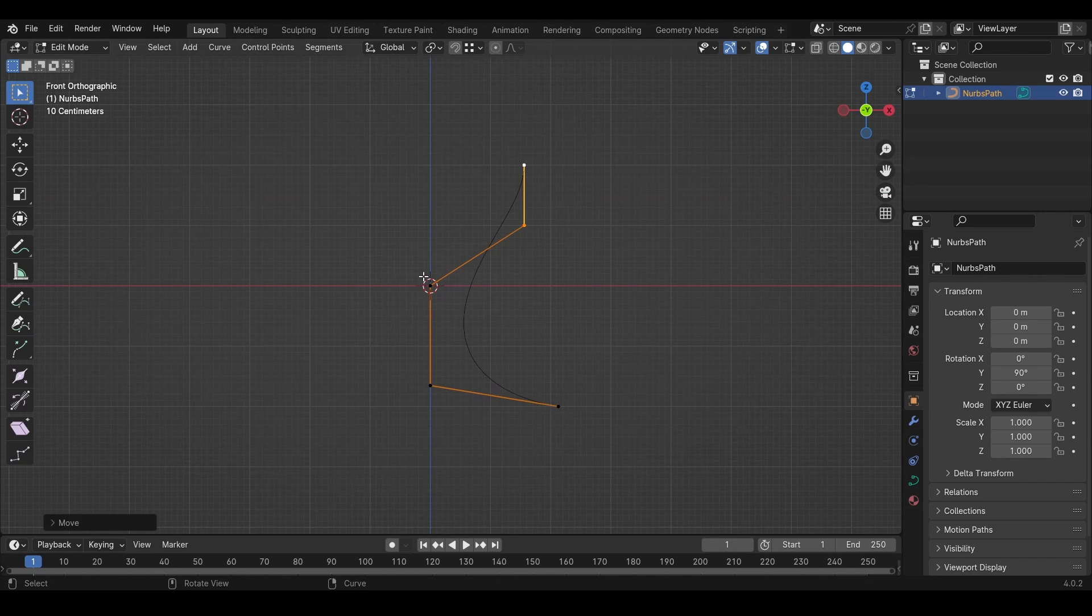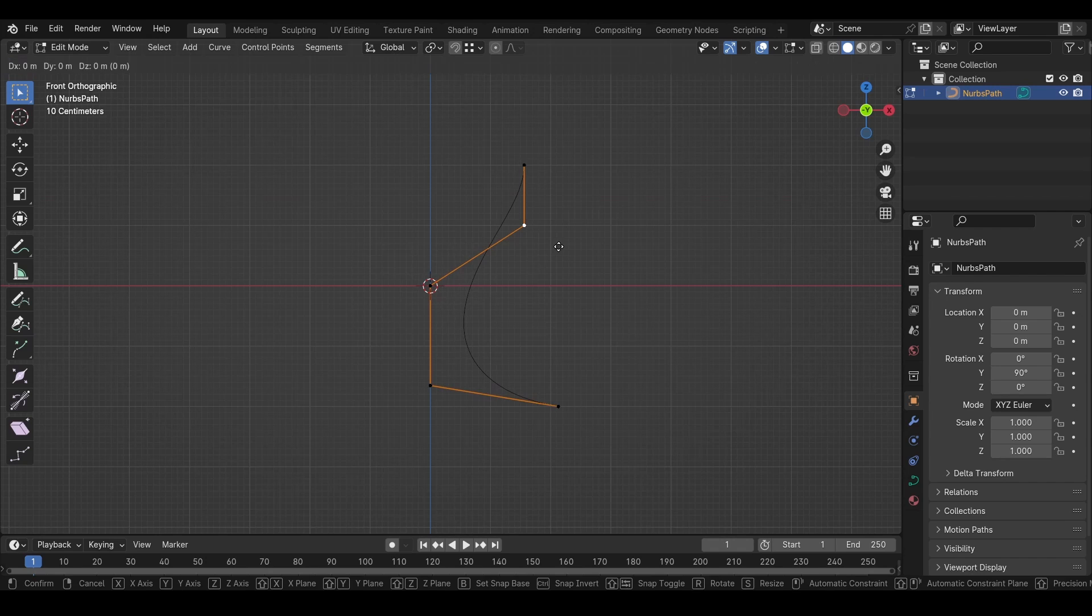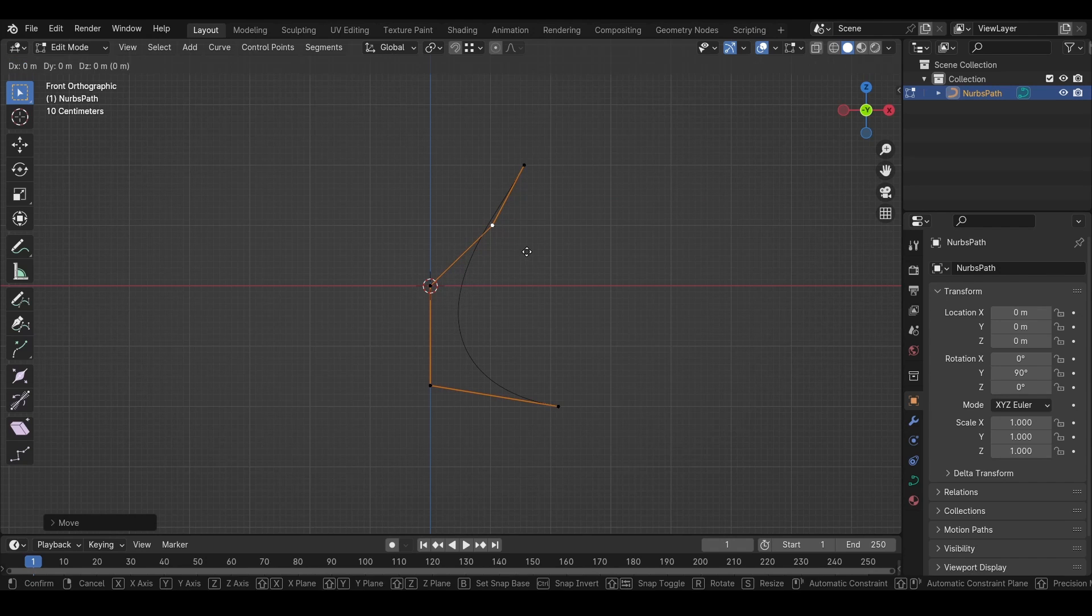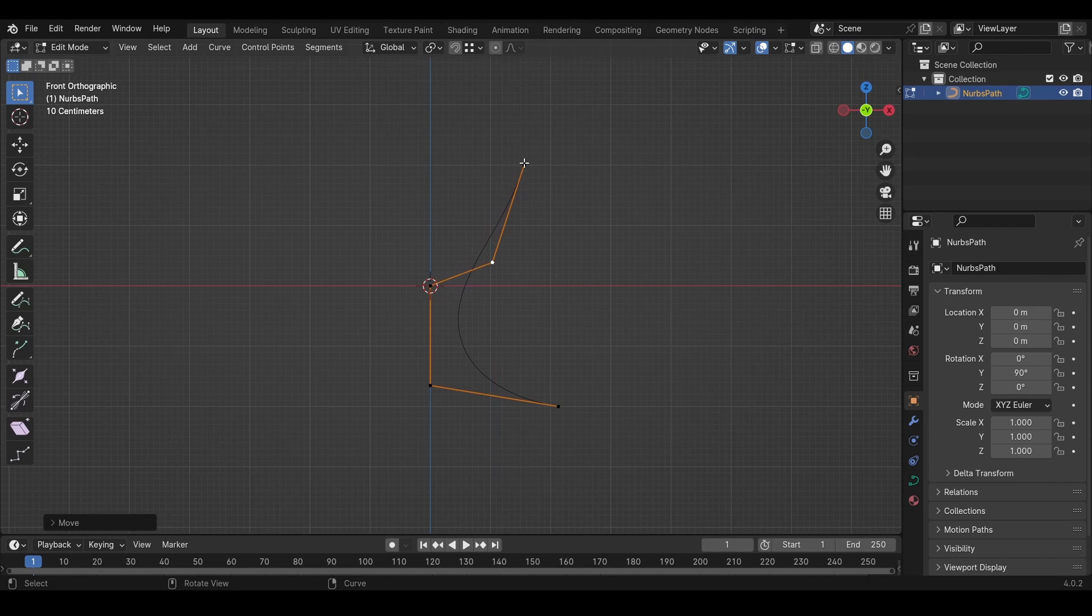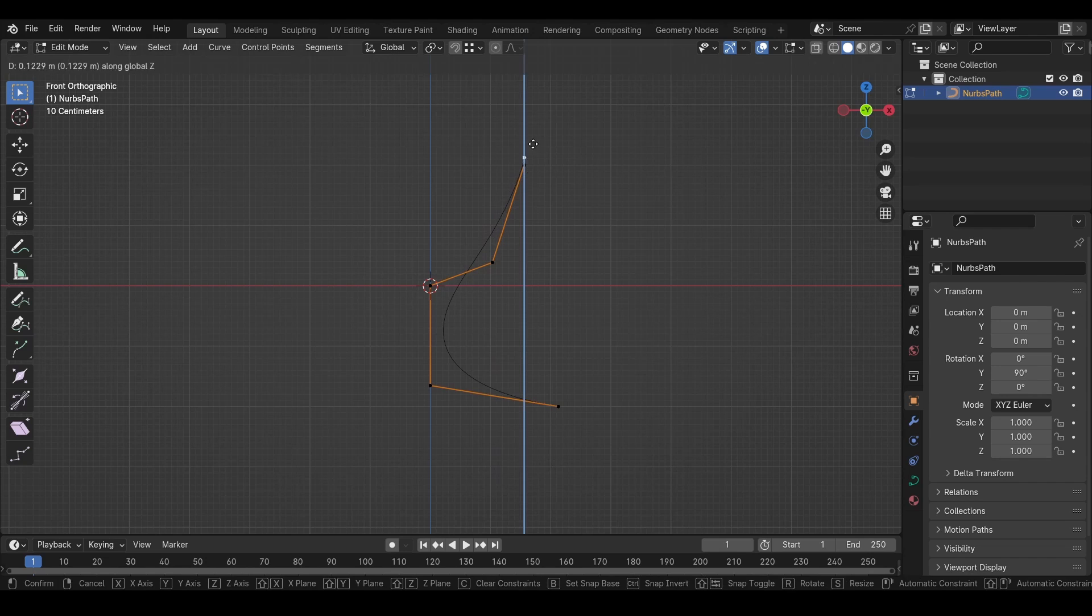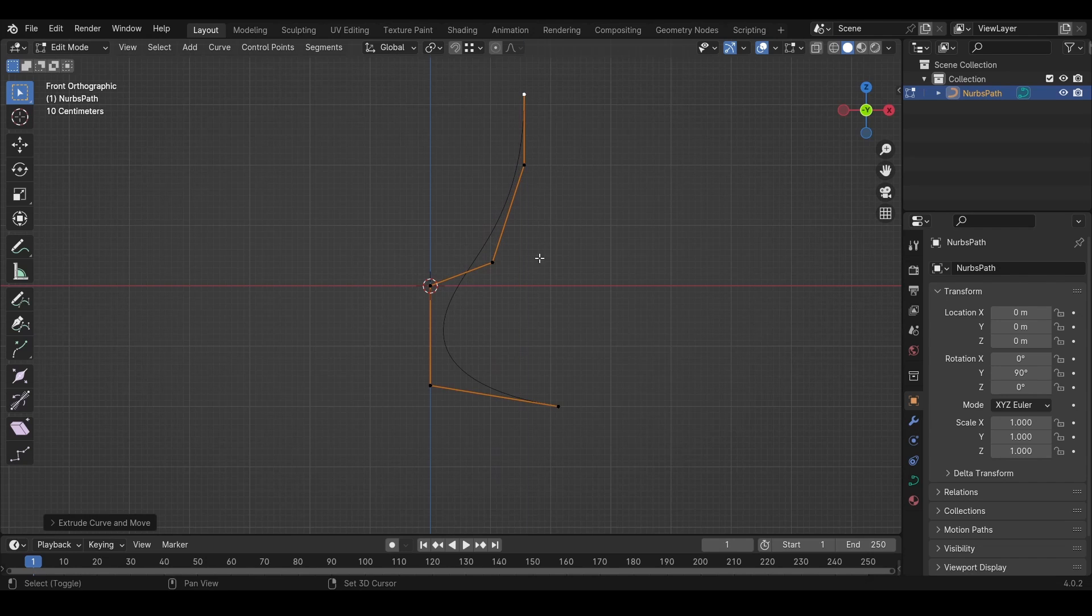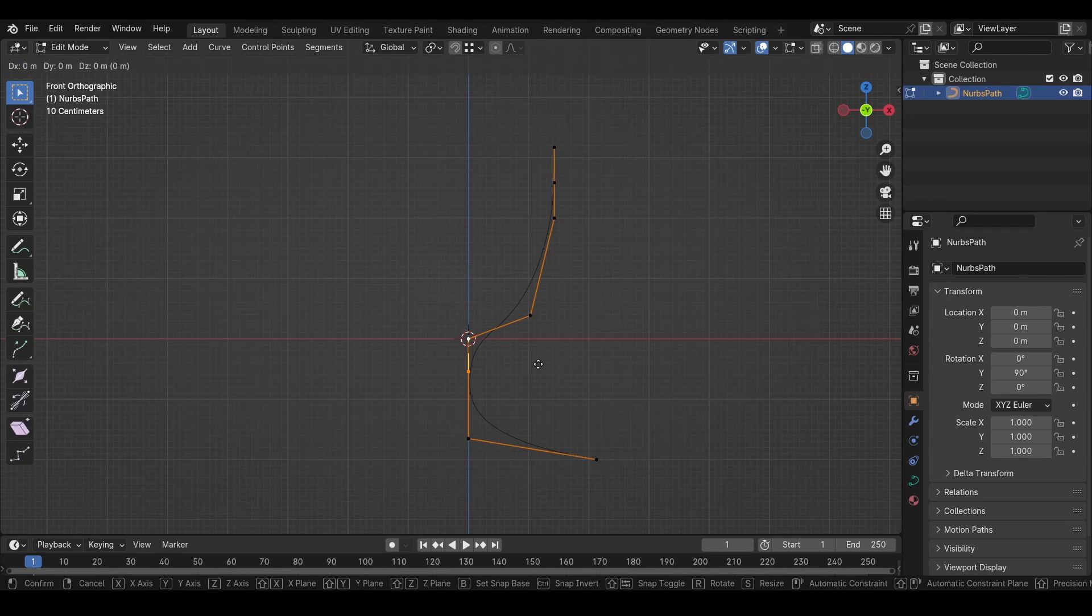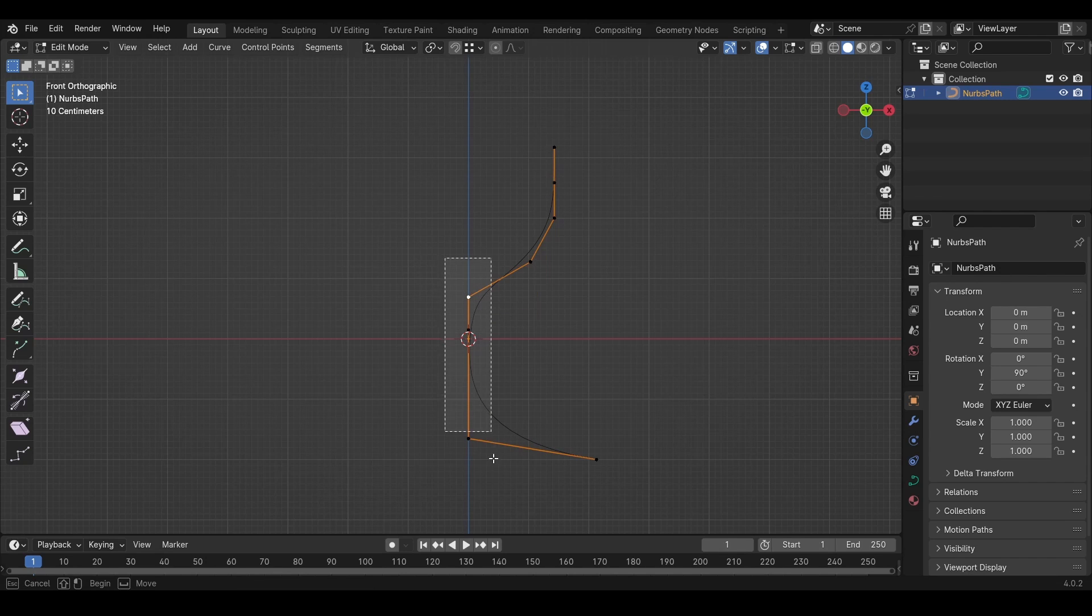We can actually move this in a little bit and down, and we want to press E, Z and move up. I'll add another down here and move these up, and then I'll select all of these, press G, X, move them to the side a little bit.